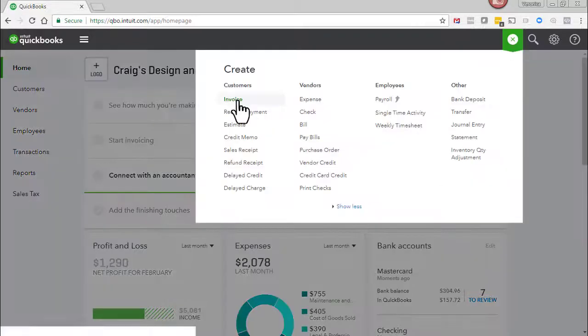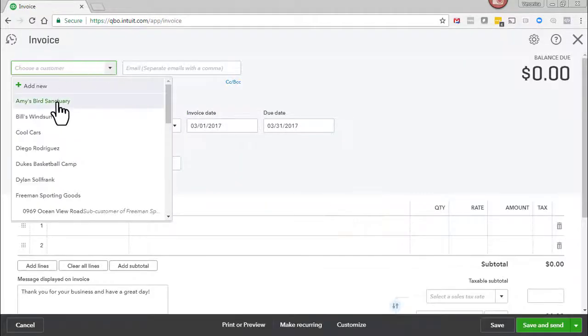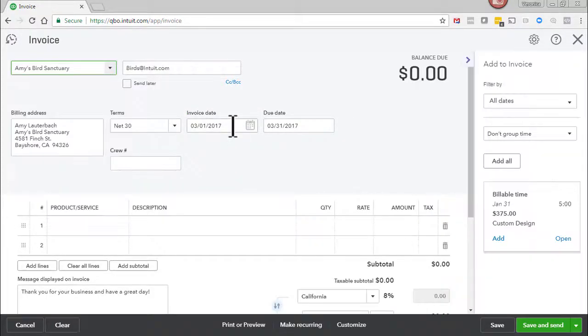Go to the plus sign. Select invoice. Enter the name of the customer. The invoice date is the date that the check bounced.